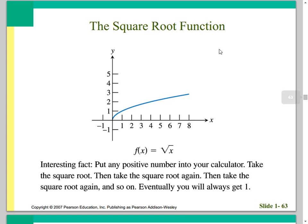Next is the square root function: f(x) = √x. An interesting fact: you can put any positive number into your calculator and take the square root, then take the square root again, and again, and so on. Eventually, you will get 1.